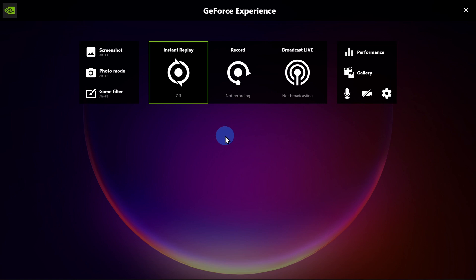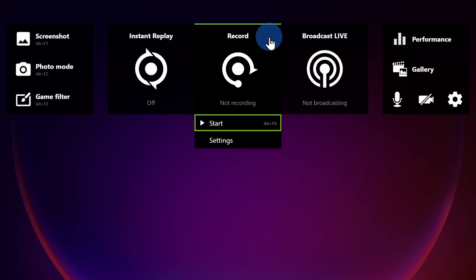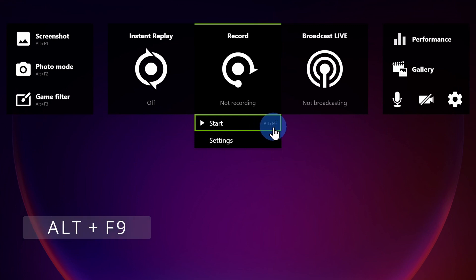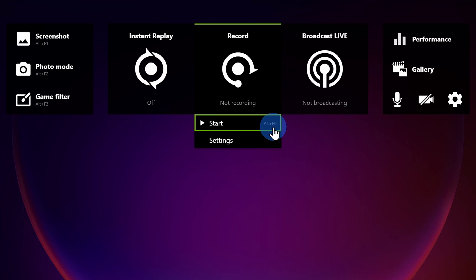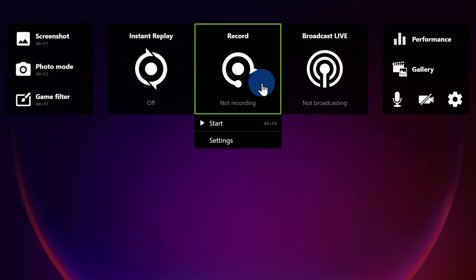Now that I have ShadowPlay open, how do I actually kick off a recording? Right here in the center there's a very large and prominent record button. When I click on that, right down below I can start my recording. To the right of the start text, there's also a shortcut key — Alt together with F9. This'll toggle on the recording and when I press it again, it'll toggle off. I highly recommend using the shortcut key so you won't see any of the overlay chrome at the start or end of your recording.